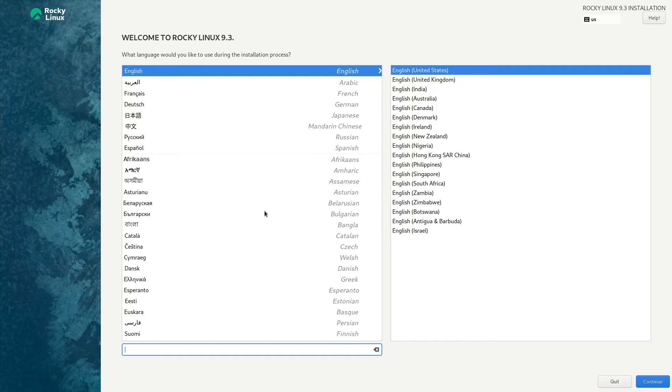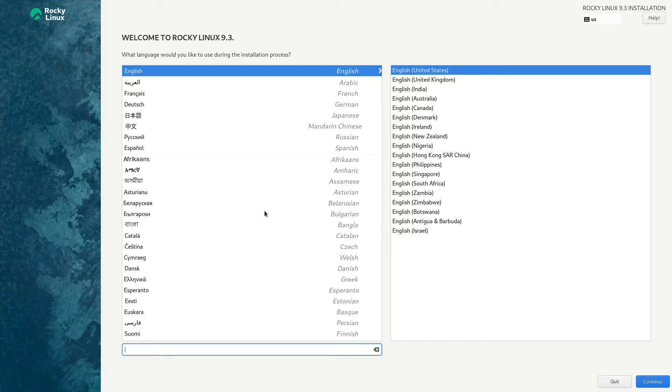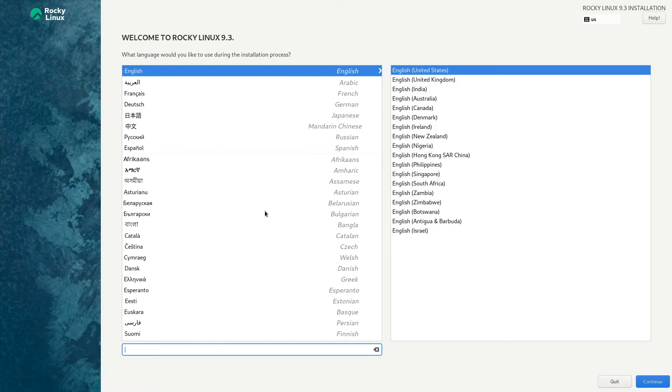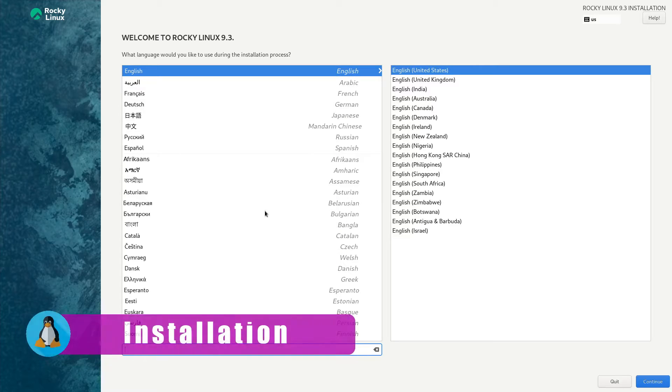Hey, welcome back everybody. Today we're going to be doing an overview on Rocky Linux 9.3. Version 9.3 was released a week ago and I was away camping, so I just got back. I'm starting where I left off, so today we'll be taking a look at Rocky Linux 9.3.